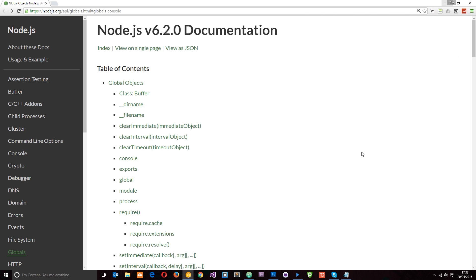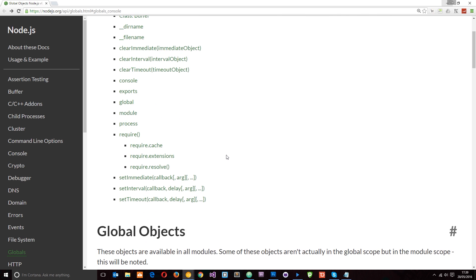When we write JavaScript in Node, the global object is no longer the window object because we're not in a browser anymore. The global object in Node is called global, but much like the window object it gives us access to some methods we can use straight out of the box. Looking at the Node.js documentation, we can see things like setInterval, setTimeout, and console, which were also available on the window object in the browser.